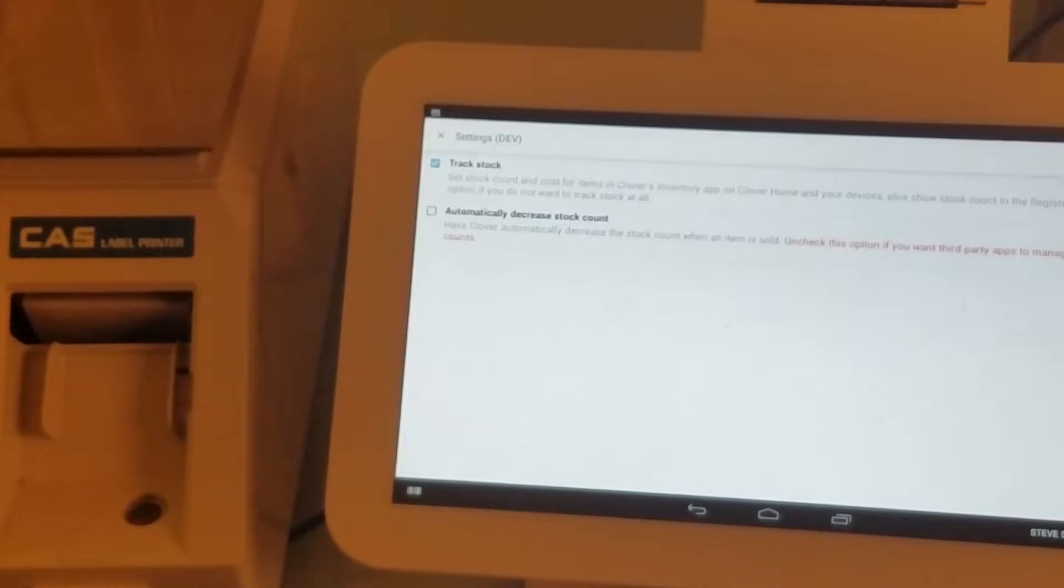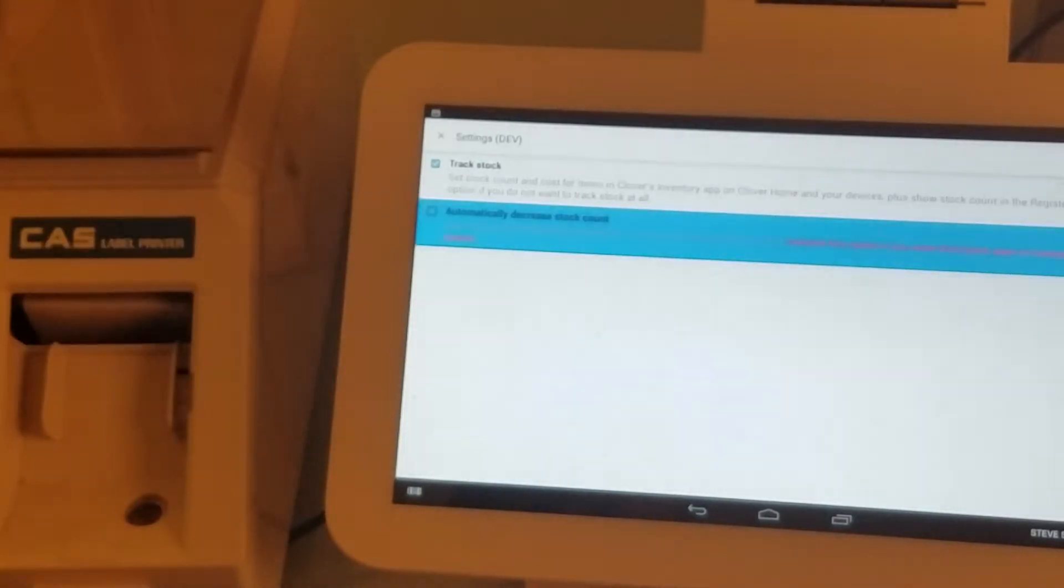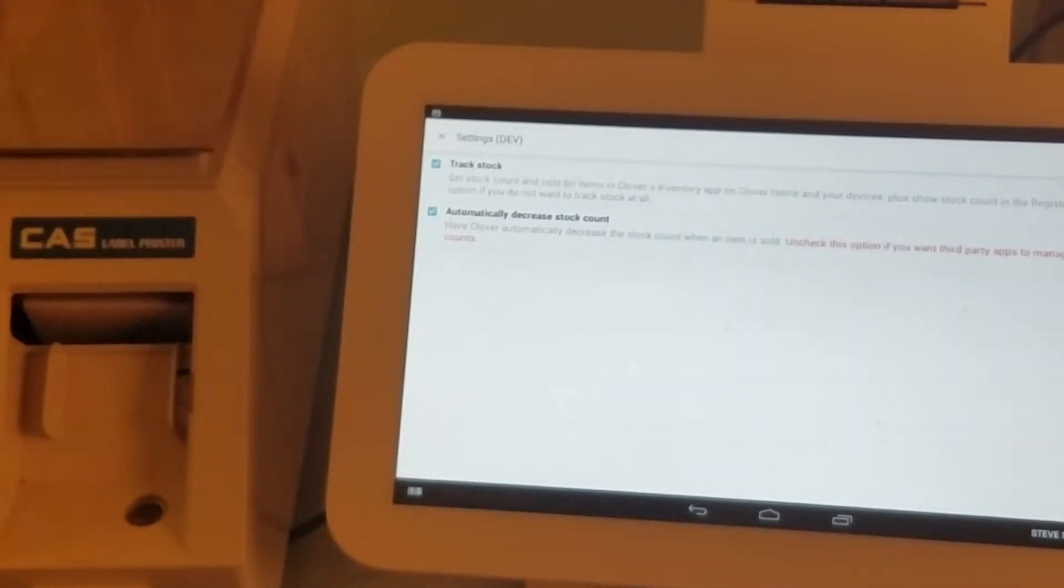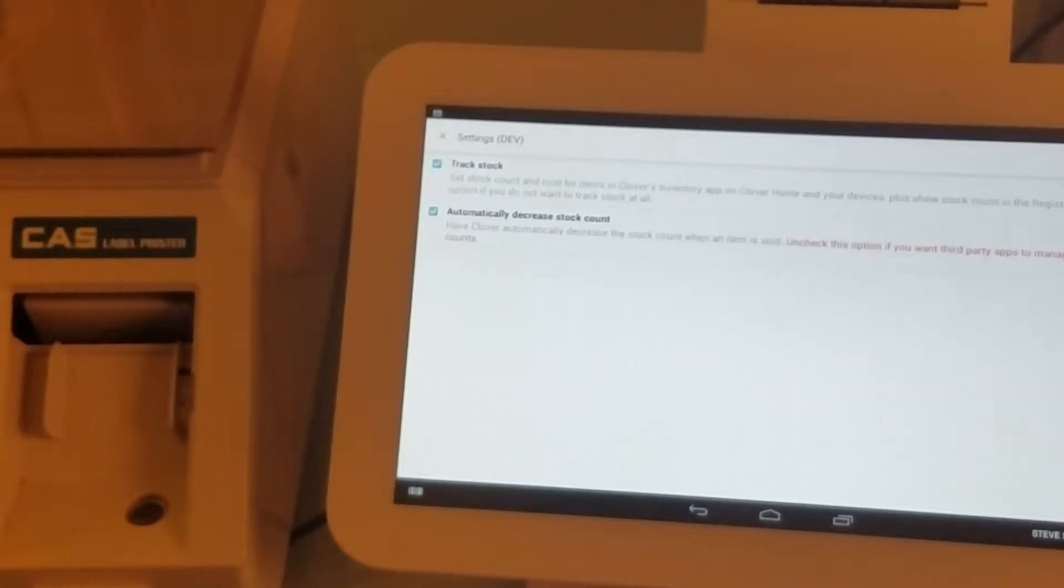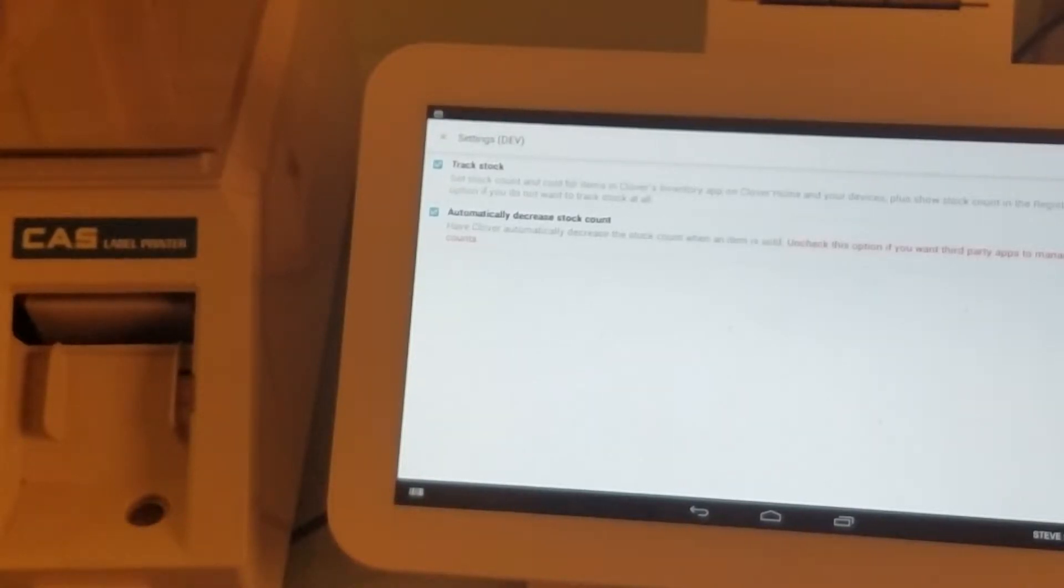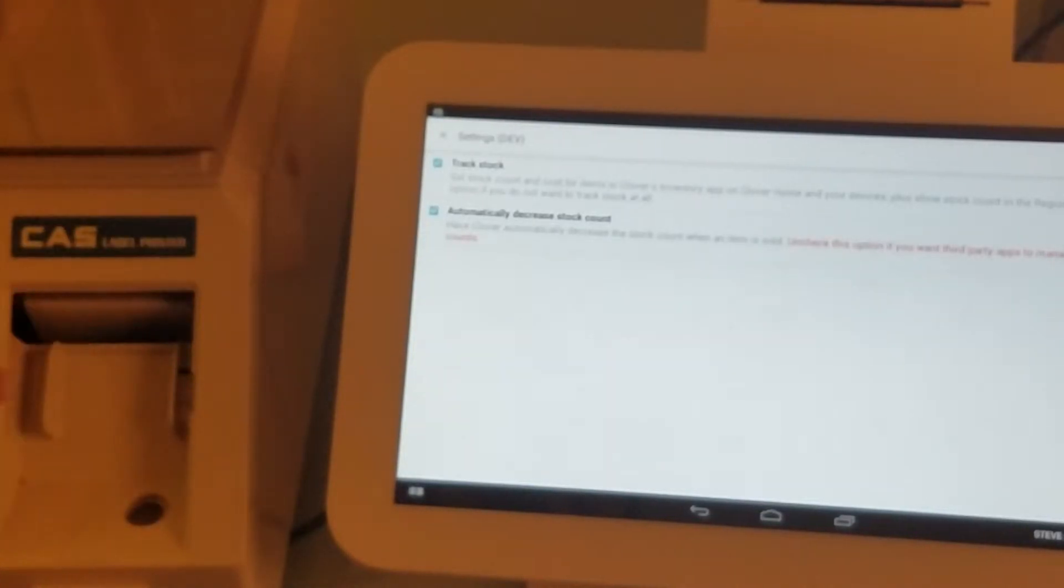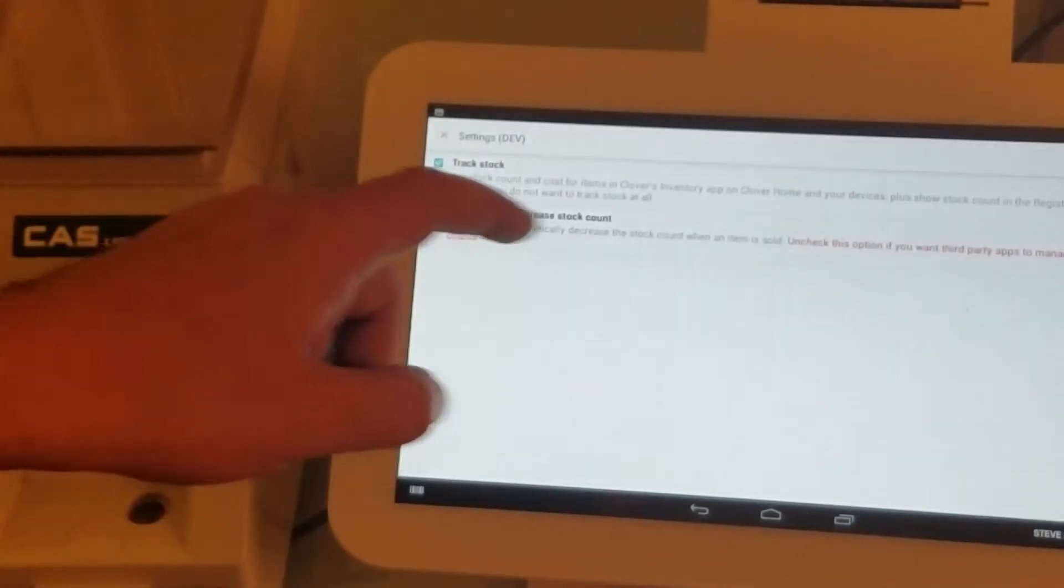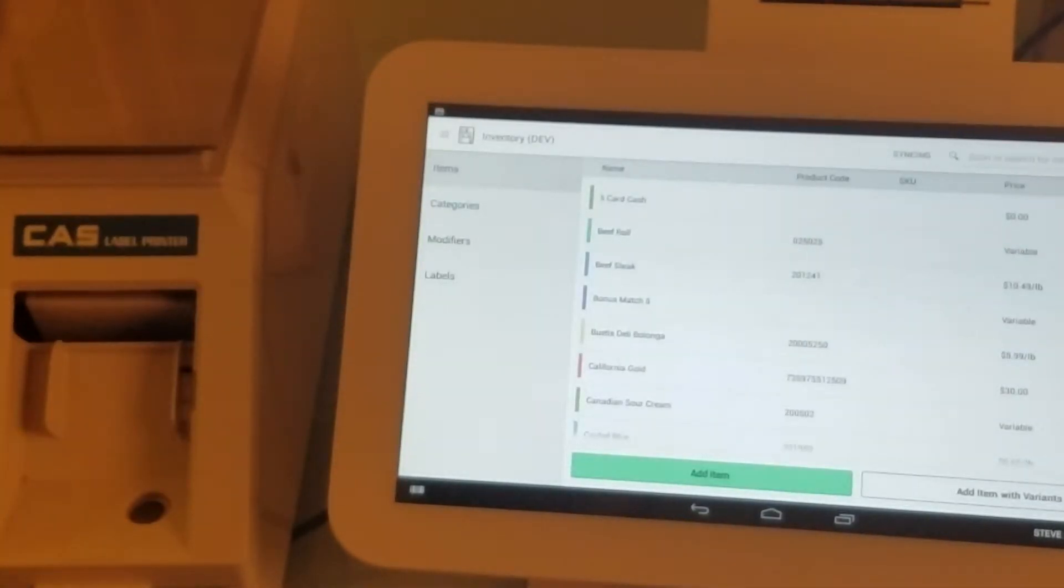In the settings, let's check both of these boxes. The first one keeps track of stock and shows an additional field in the Clover item form where you can enter the total quantity. The second checkbox will automatically decrease stock count. We're going to save this.